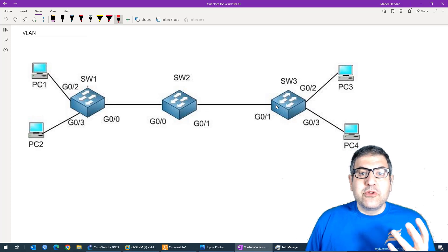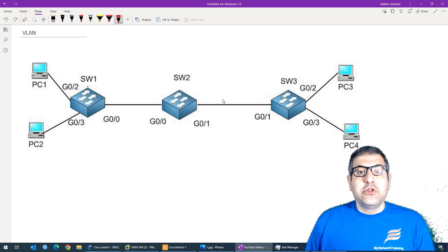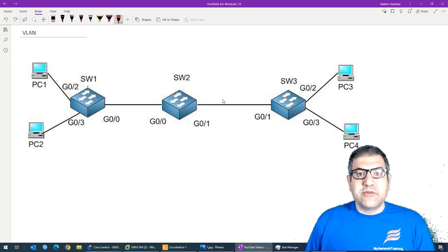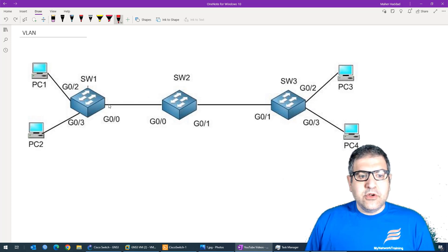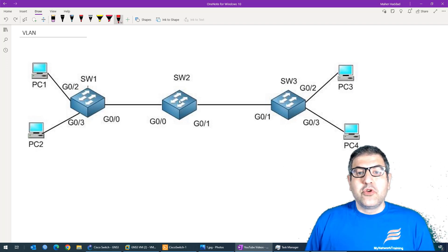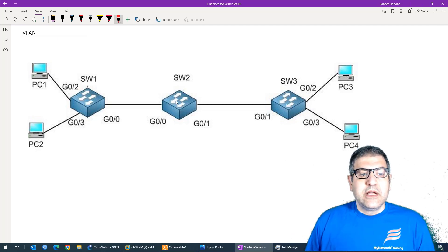Something to remember: when you think of the trunk port, those are the interfaces which are connected to other switches. Later we will see that with the router, that's also a trunk port. So the gigabit 0/0 on switch 1, gigabit 0/0 on switch 2, and gigabit 0/1 on switch 2 and switch 3 — those ports should be trunk ports to allow VLANs to pass through those links.